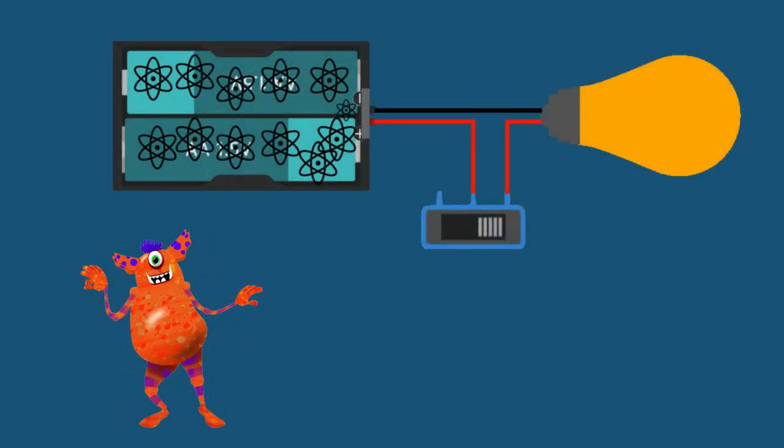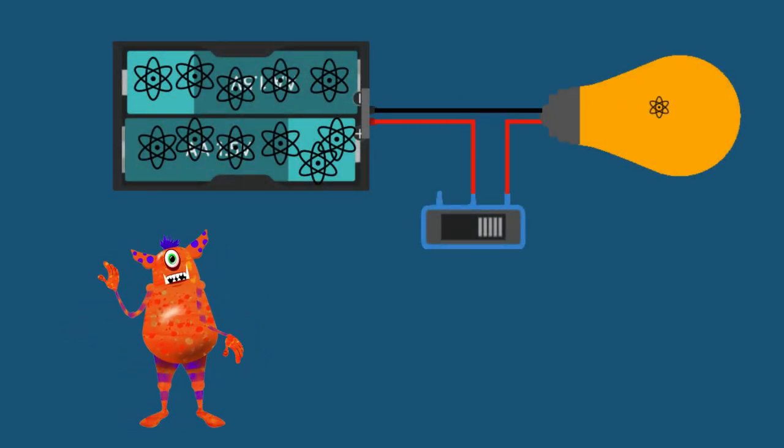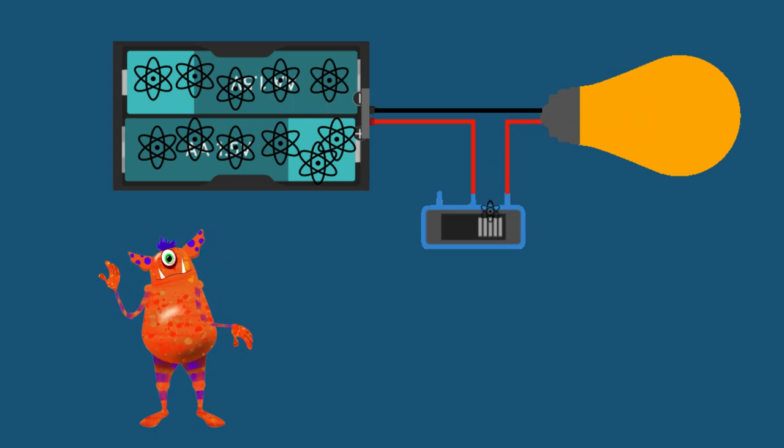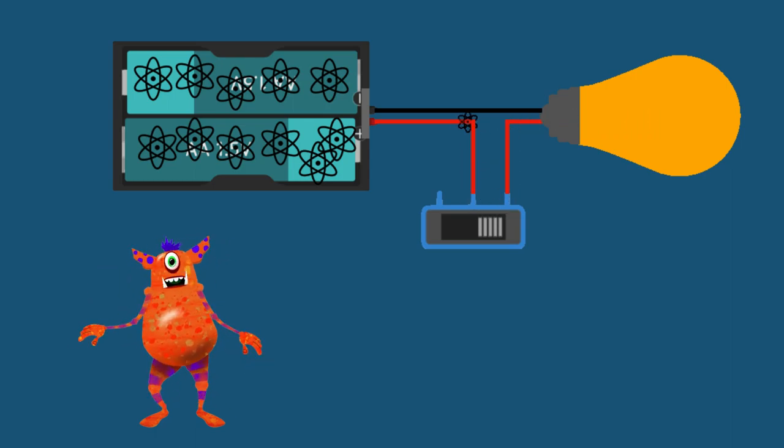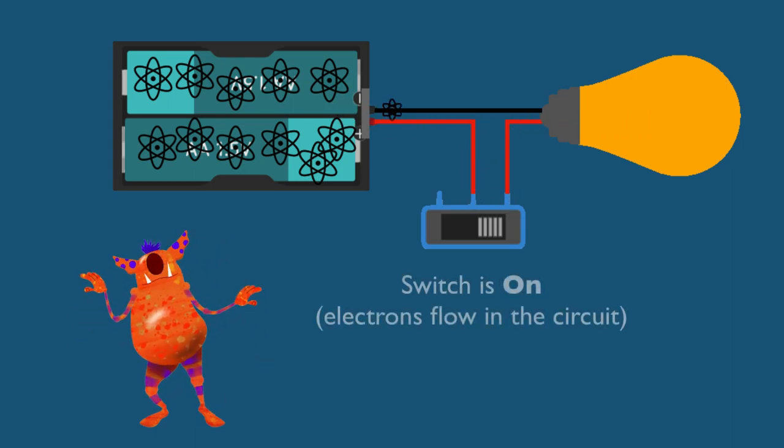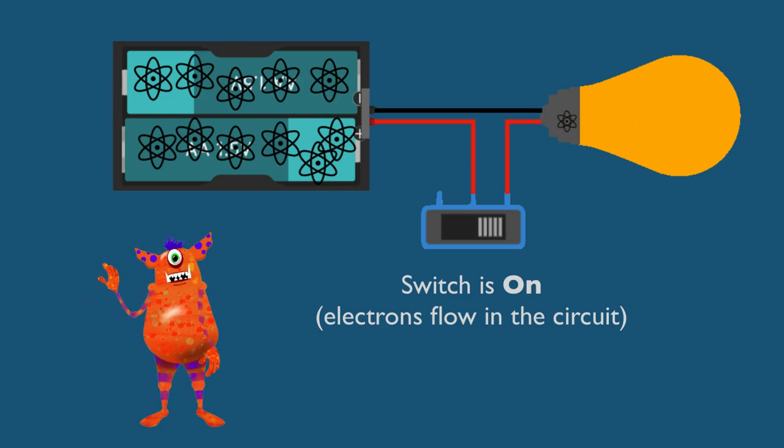Welcome back. In the first video we learned that electricity is the flow of electrons, and a simple definition of electronics is controlling this flow of electrons.